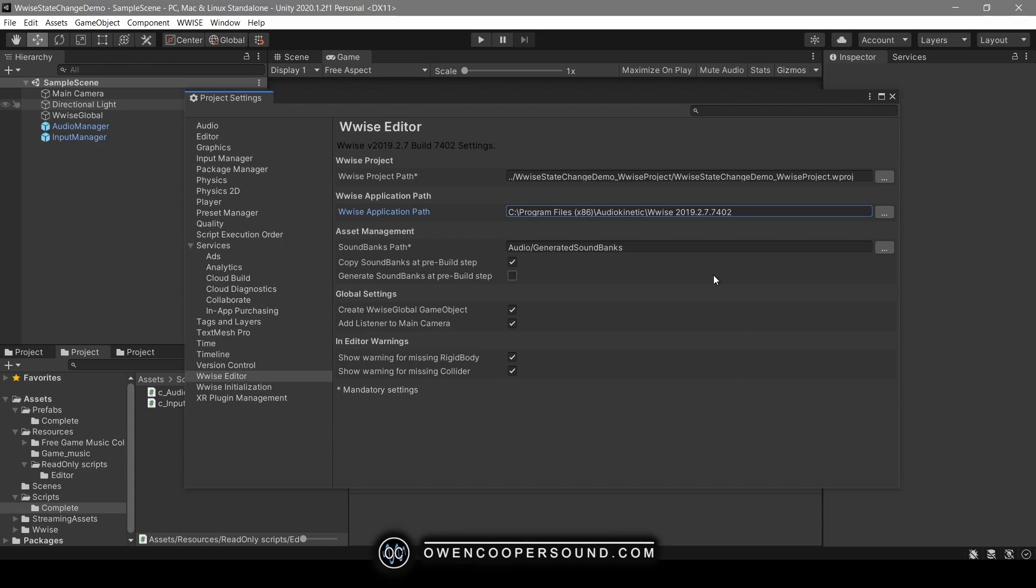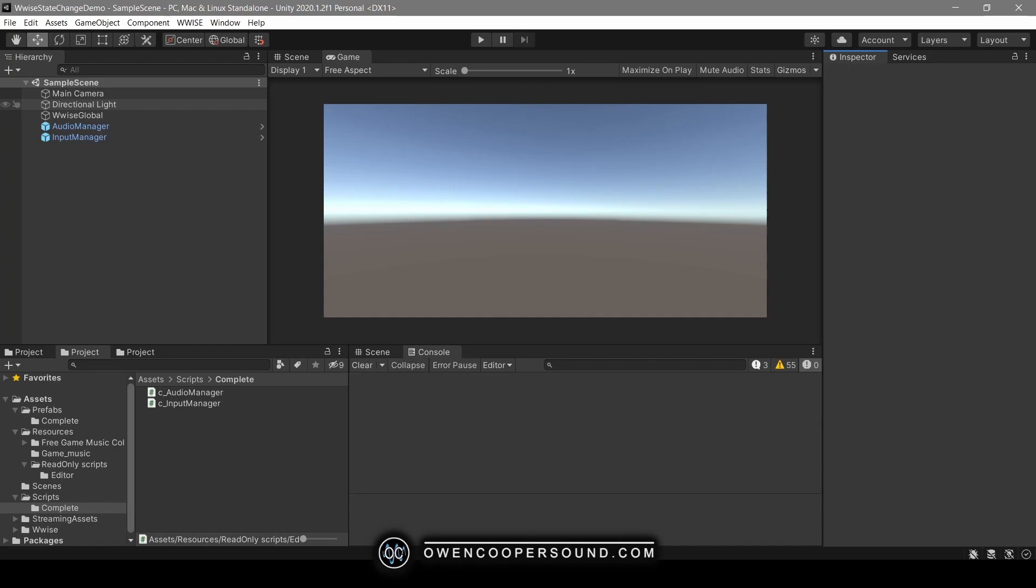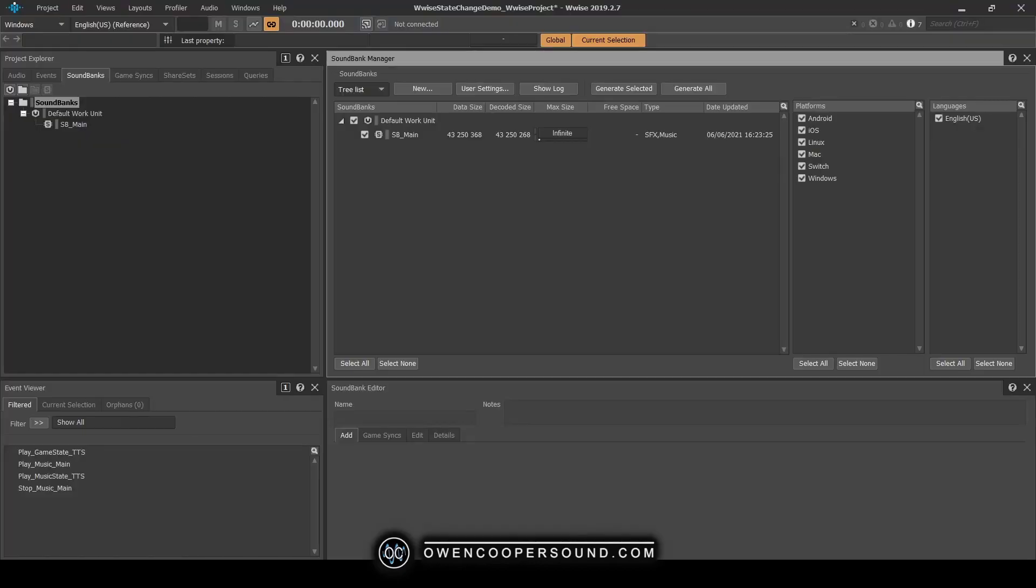Just so you know, I also recommend you keep these settings. So if your settings don't look like this already, go ahead and set them up that way.